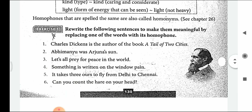Homophones that are spelled the same are also called homonyms. Now let's see exercise number 1: Rewrite the following sentences to make them meaningful by replacing one of the words with a homophone. 'Charles Dickens is the author of the book A Tale of Two Cities' — here instead of T-A-I-L, 'tail', it will be T-A-L-E, 'tale'. 'Abhimanyu was Arjuna's son' — instead of S-U-N, 'sun', it will be S-O-N, 'son'.